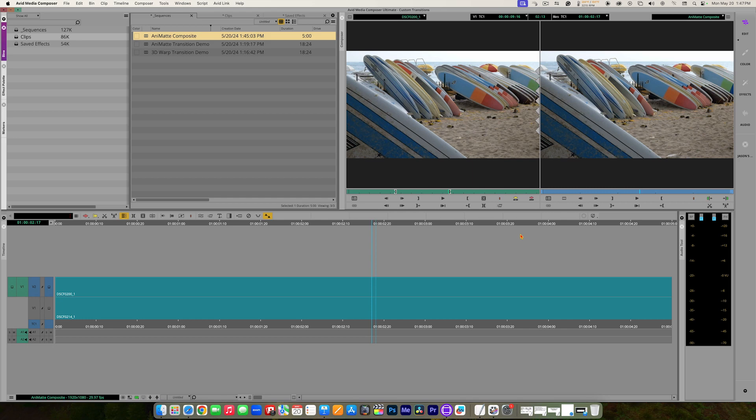Let's talk about the Animat. The Animat is used for compositing images. You can stack clips on top of each other, and then use the Animat to essentially cut a hole in the clip on top so you can see through to the clip on the bottom.